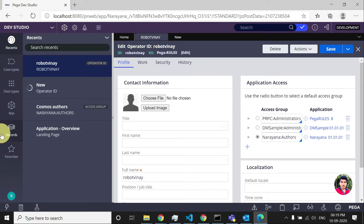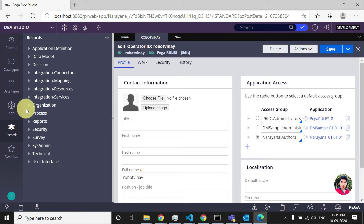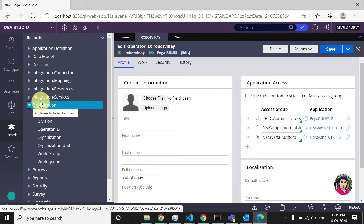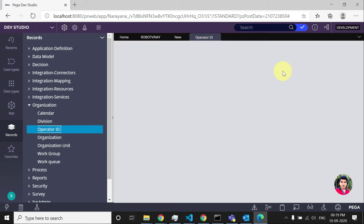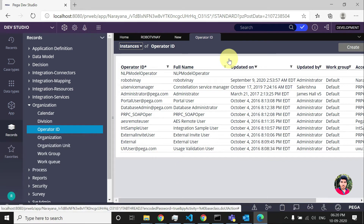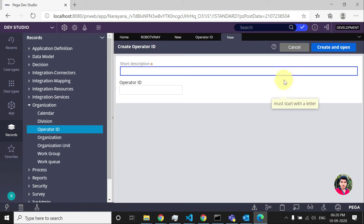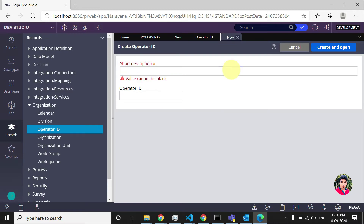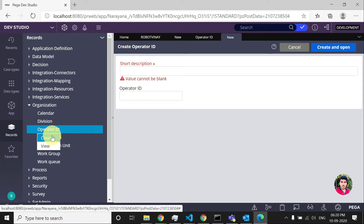The other way is you can go to Records, click on Organization, expand Organization, and in that just click on Operator ID — sorry for the background noise. Here you can see all the operators that are there in my Pega server. Just click on Create and you will see the same screen as in the previous step. This is the second method.